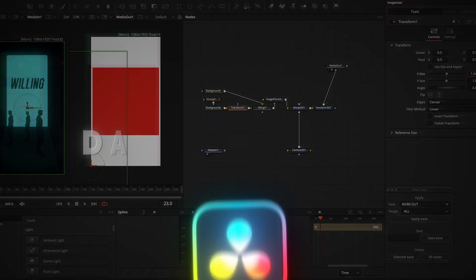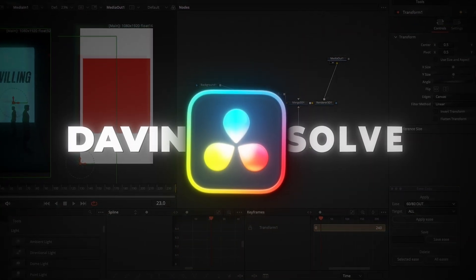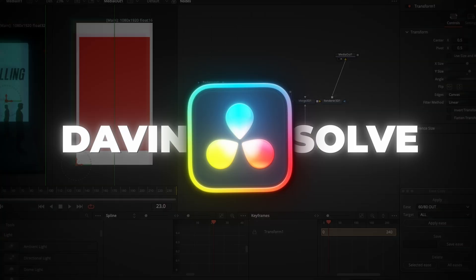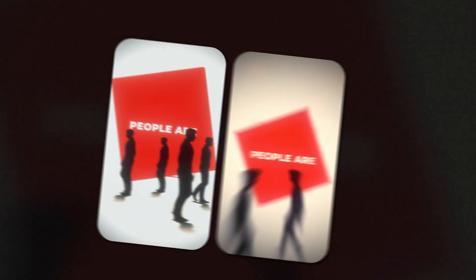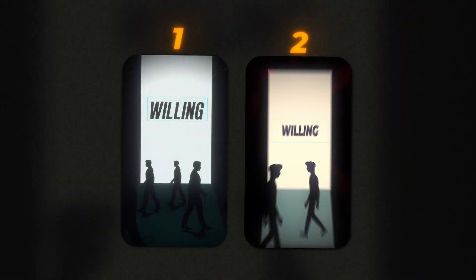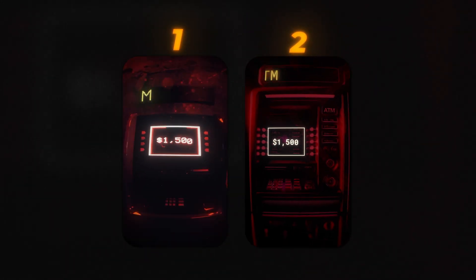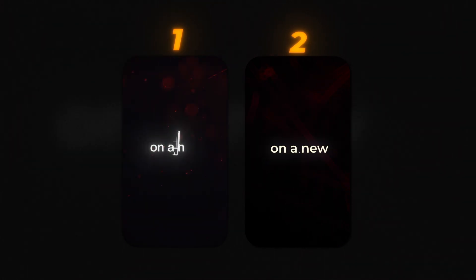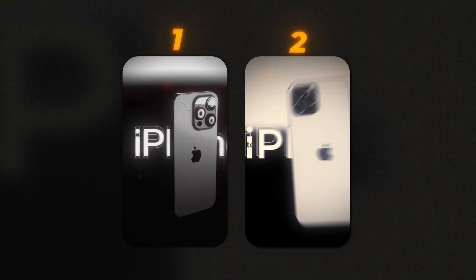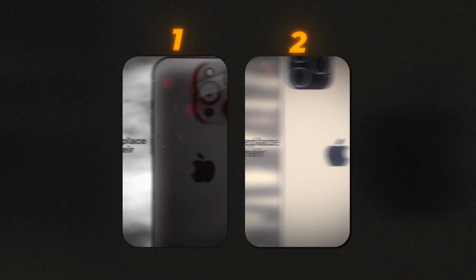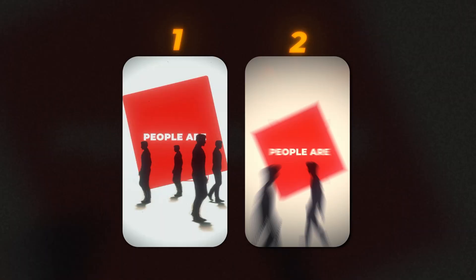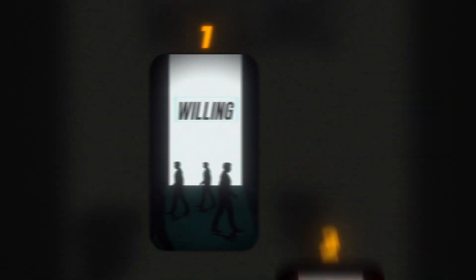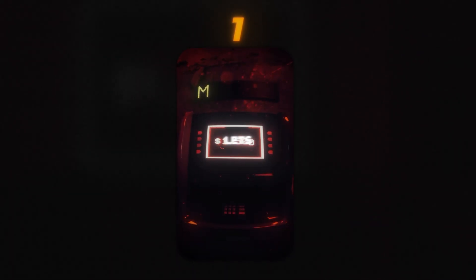We'll do it entirely in DaVinci Resolve. Can you guess which version is the original? If you went with number one, you got it. Let's jump in.